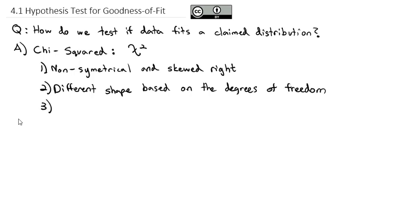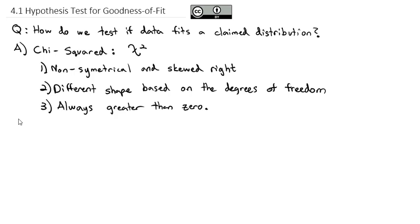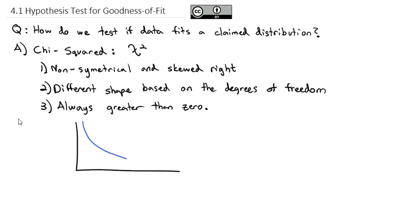Another unique thing about the chi-squared is that it is always greater than zero. With the t-distribution and normal distribution, it is symmetrical around zero with positive and negative values representing left or right of the mean. The chi-squared doesn't do that — it actually starts at zero. With only one degree of freedom, the graph looks a certain shape.